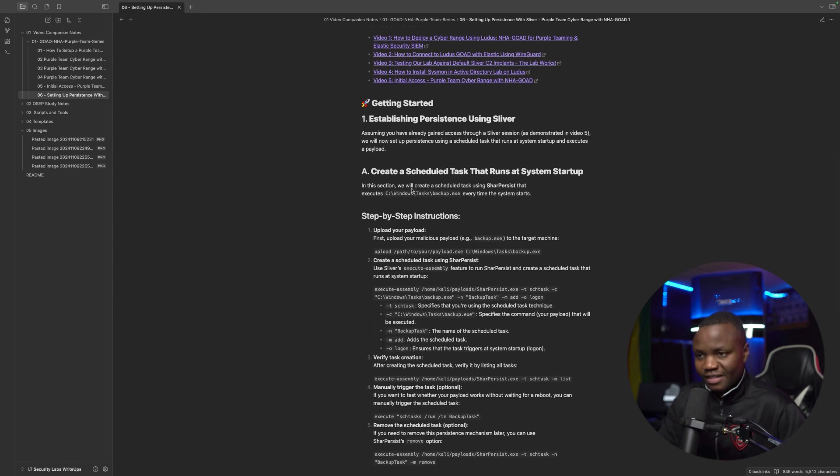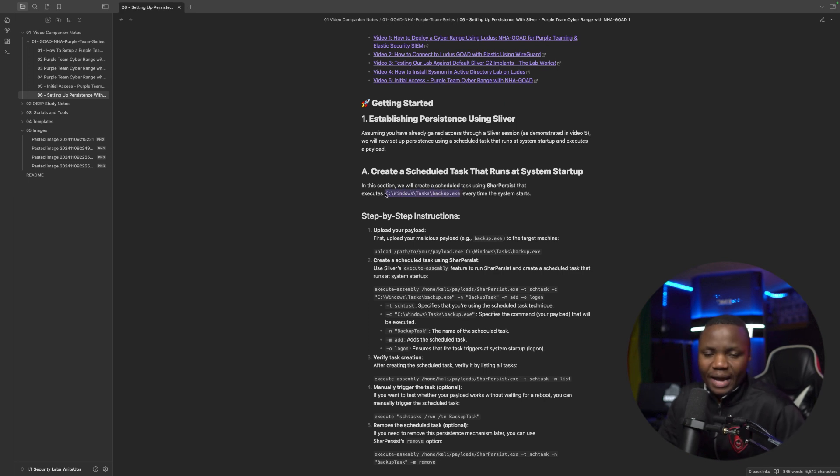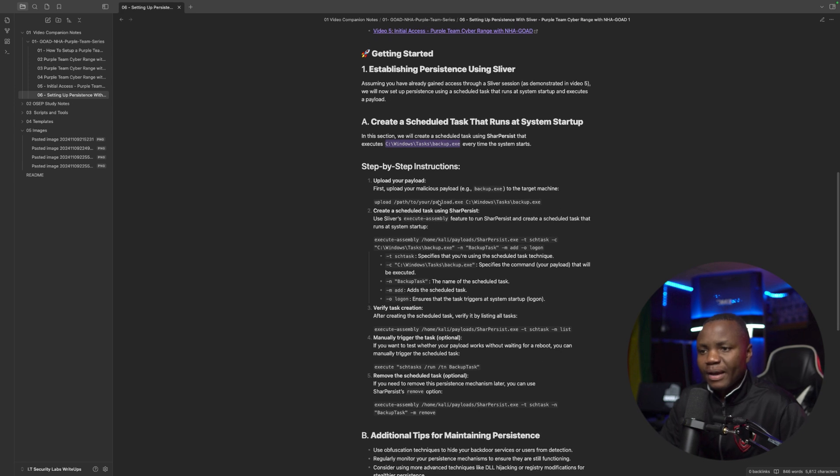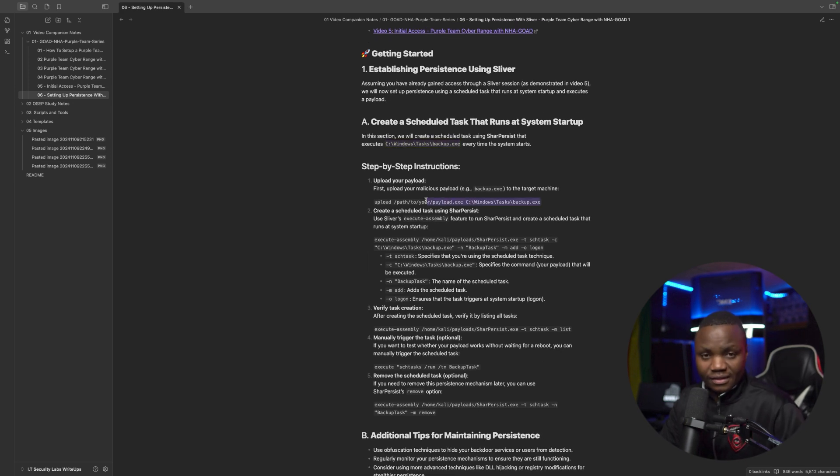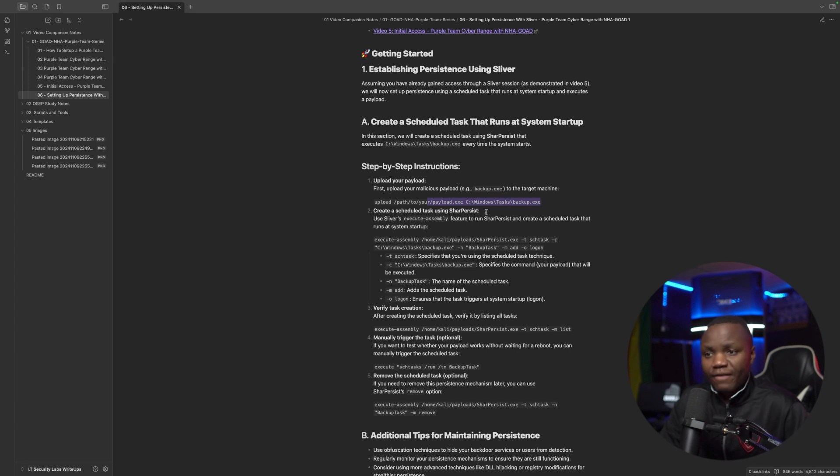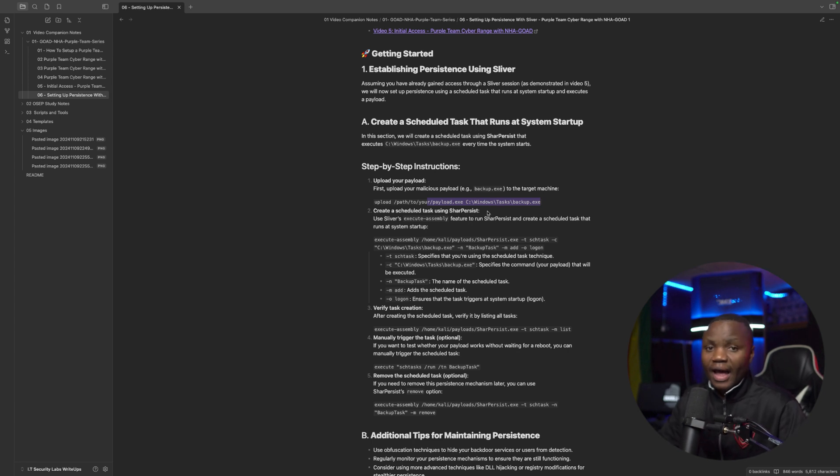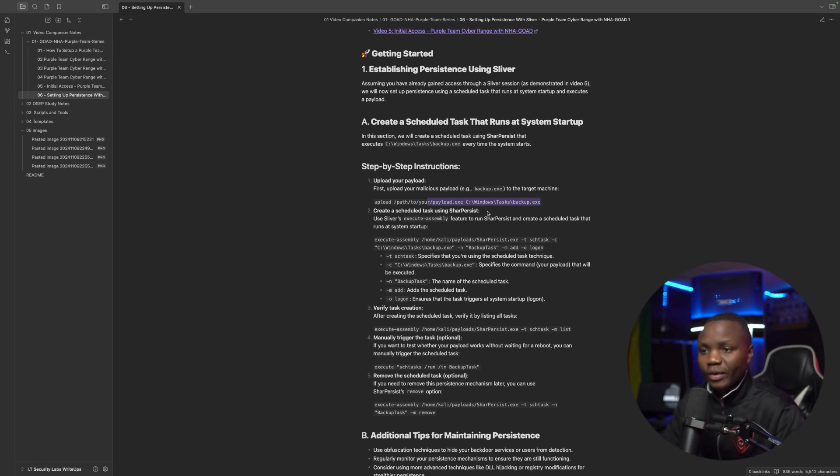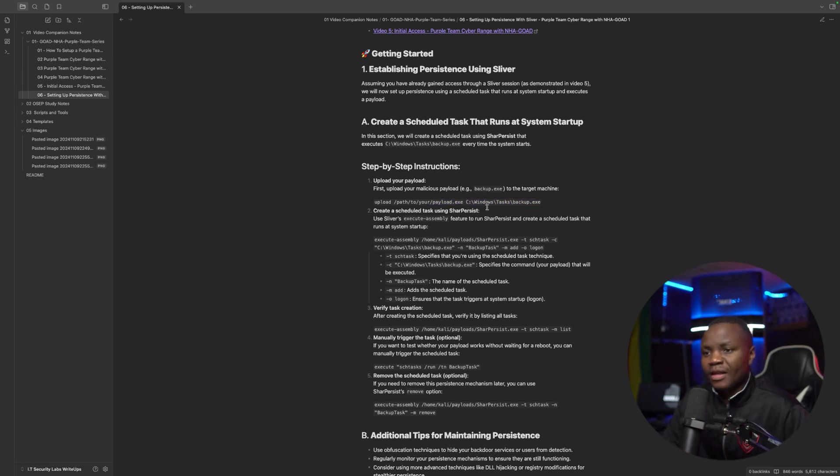Today, we'll be using Sliver and we'll kick off our same binary that we have on disk. It's in C, Windows Tasks. If you don't have that binary, generate a Sliver beacon or binary and upload it to disk. Unfortunately, we have to do something like that in this situation. There are other ways you can do it without uploading it. But in this case, we already dropped the binary to disk. So we're doing the same thing.